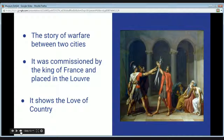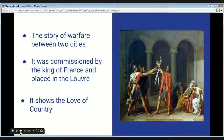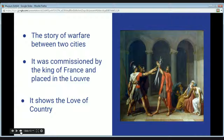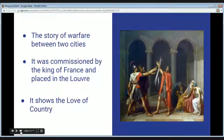The Horatii brothers in this picture are swearing an oath that they will fight on their city's behalf. This picture shows a family willing to die for their country. On the other side of this picture, one of the Horatii sisters is mourning her brother going into battle, but she is also mourning her husband who is going to war against her brother from another city. After returning from battle, one of the Horatii brothers returned to see his sister mourning the loss of her husband. He then killed her because he thought she should not be mourning his loss. This really shows that the family is secondary to country.